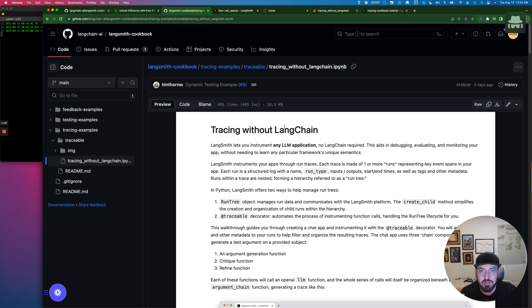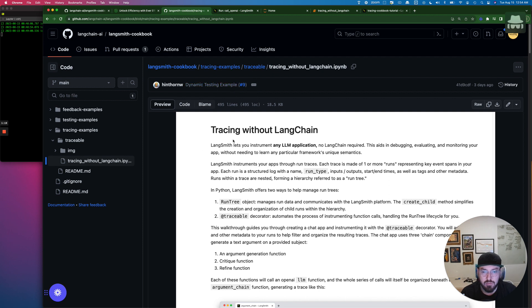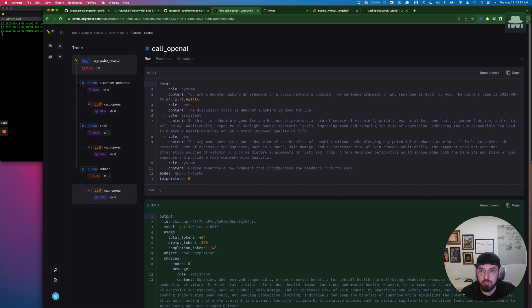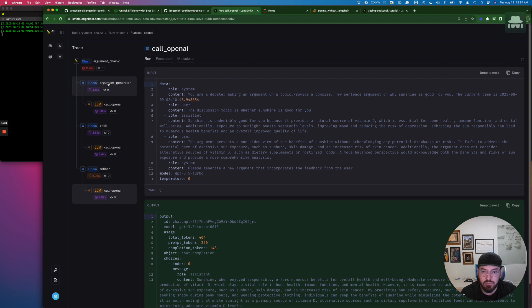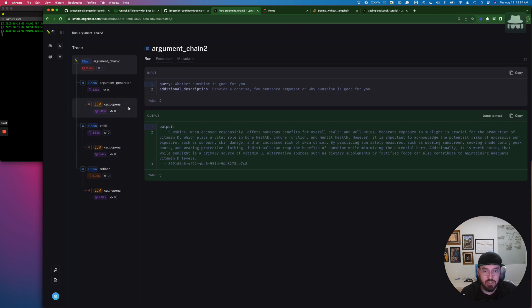And so if you don't have a Langsmith API key, what you can do is you can actually follow along. If you go to the cookbook, again, this will be in the description. There's actually a link at the very bottom and it'll actually give you a public version of the chain that we're actually going to look at. So this is kind of like the final example, but it'll actually show you each step of how this works. So we're going to go ahead and run this locally, get it all set up and start diving into it.